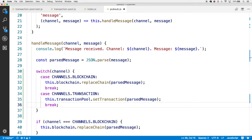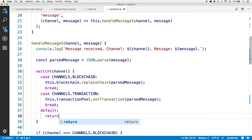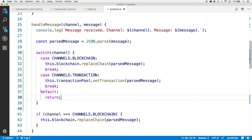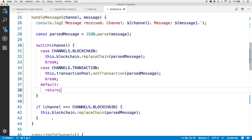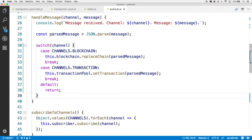We also want a default statement for the switch — following the defined pattern — and in this case we don't want to do anything, so we add a return statement to break out of the overall handleMessage function. We can also get rid of the old if condition check. That completes the updates to the pub/sub class to broadcast and handle transactions.